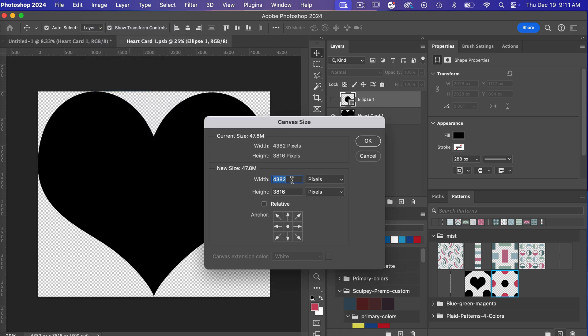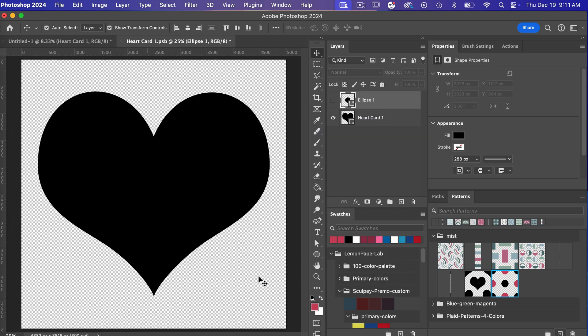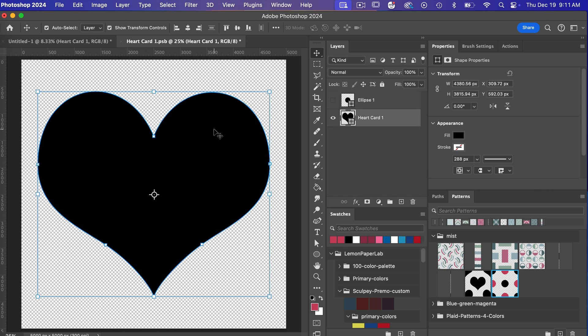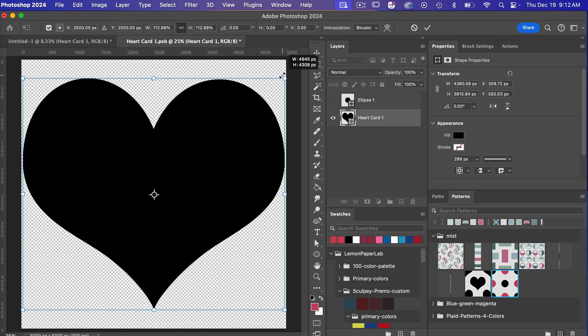canvas size say I make this 5000 by 5000 you can easily adjust the canvas size after the fact